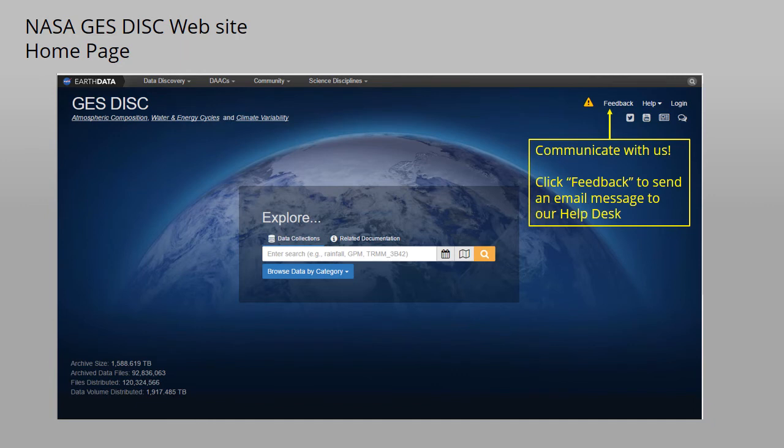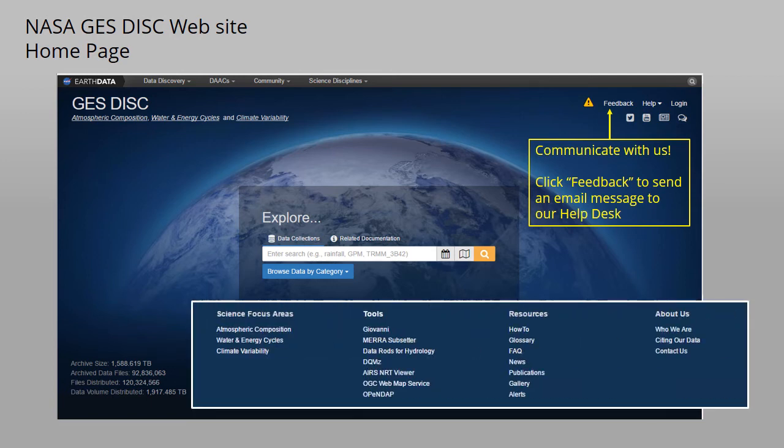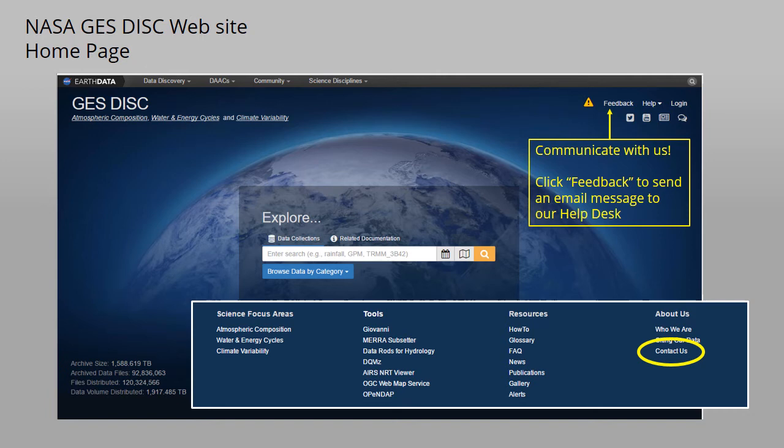To communicate with us, click the Feedback button and you can send an email message that we can act upon. If you do send us a message, the Contact Us page, available at the bottom of the homepage, has a list of information that will be useful for us to efficiently address your query.